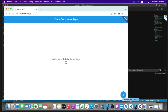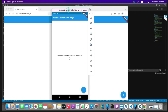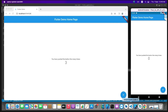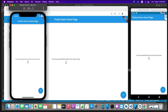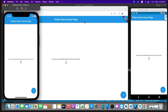We have the Android emulator, the iOS simulator, and the web browser — all platforms are running our application with the same interface and behavior. In this video we covered how to run your Flutter application on an Android emulator, iOS simulator, and Chrome browser on Mac OS. Hope you enjoyed the video. Please like, share, comment, and subscribe to our channel. See you in the next video.